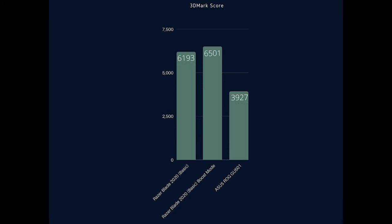Finally we have the 3DMark scores and as expected the Razer Blade annihilates the Asus laptop by almost double and is even further increased when you use boost mode.